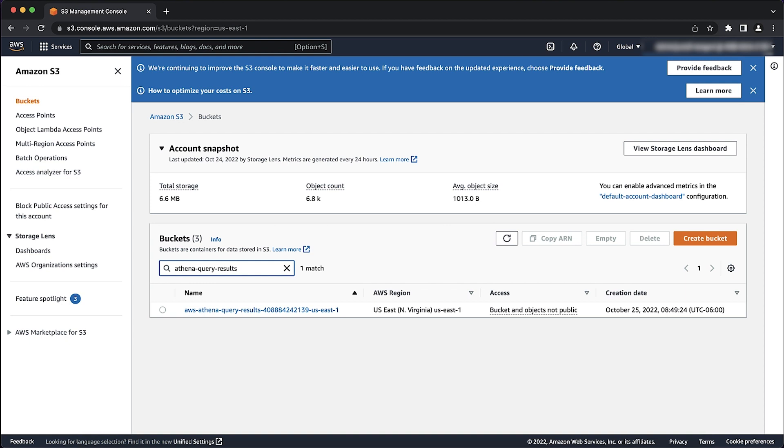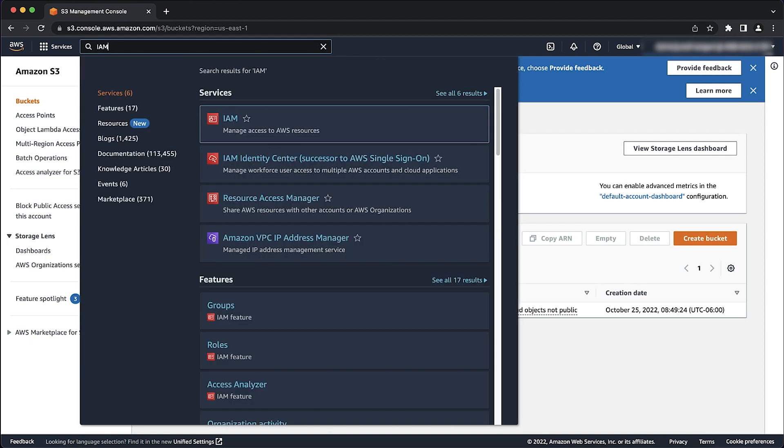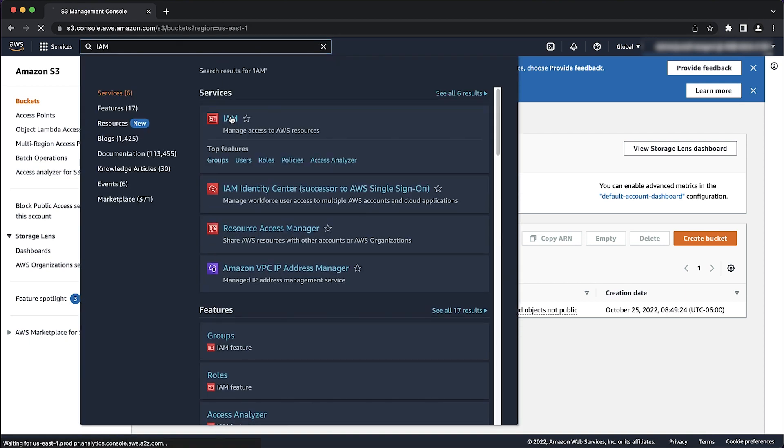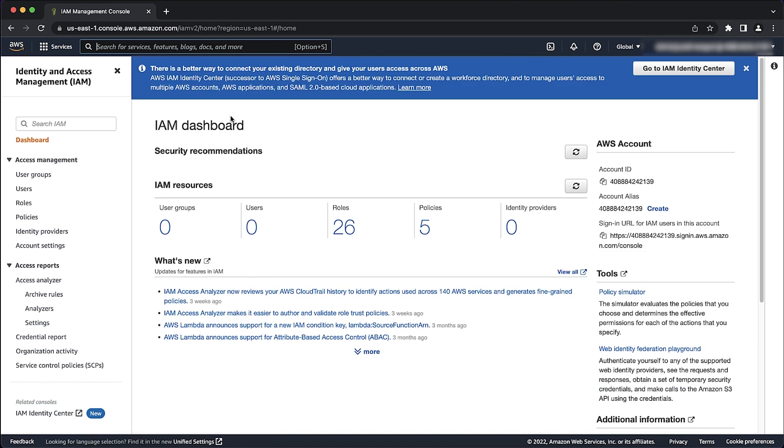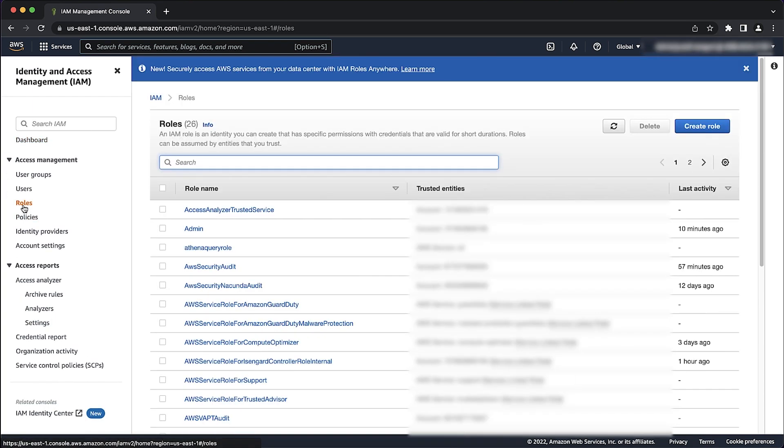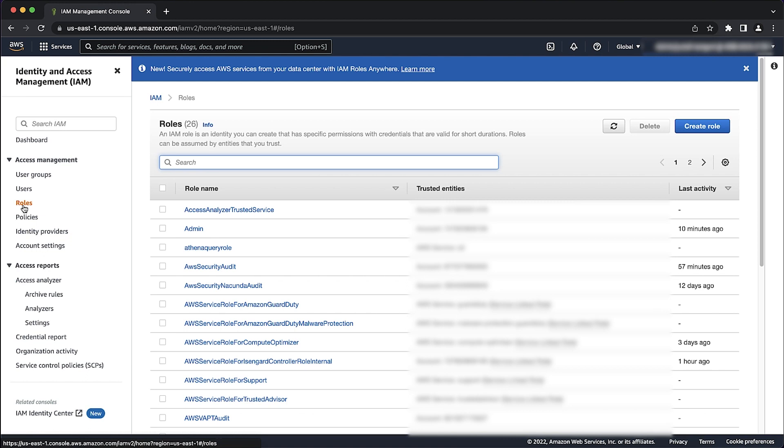Navigate to the Identity and Access Management Console. Go to the Users or Roles section, depending on your use case. Select the user or role used to run the queries.